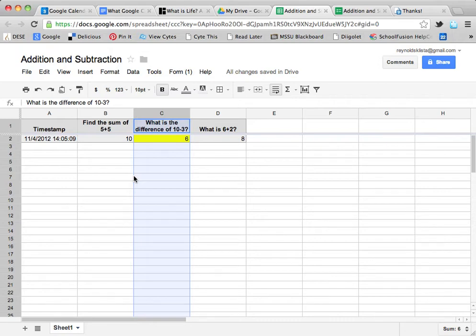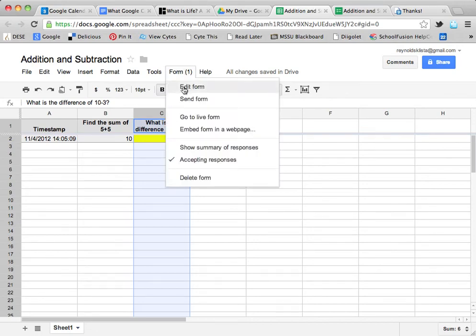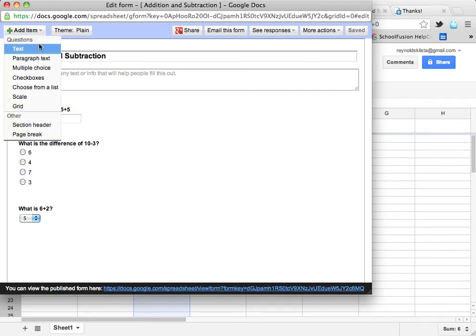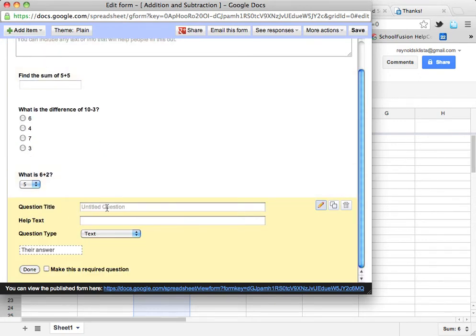Another thing teachers use this for is if students aren't correctly displaying their knowledge in writing. Let me go back in — here's a quick and easy way to get to your form: click Form, then Edit my form. I'm going to add an item. For this one, let's say: how did you arrive at that answer?